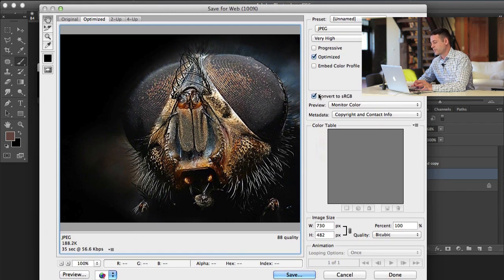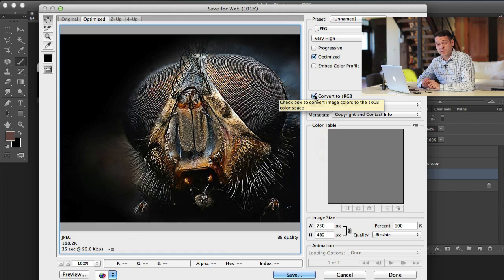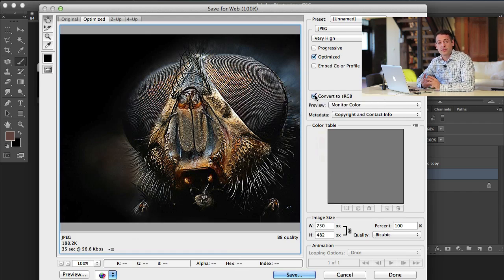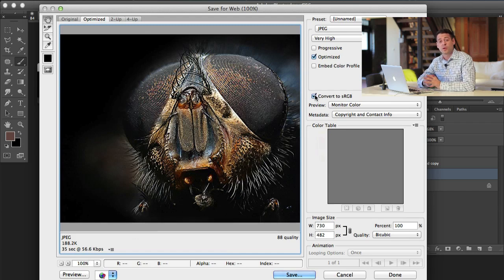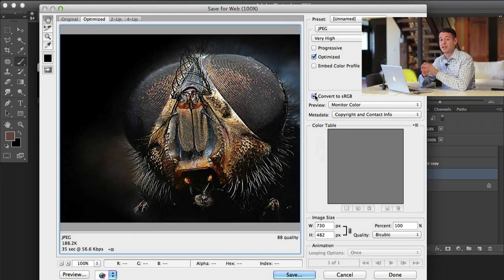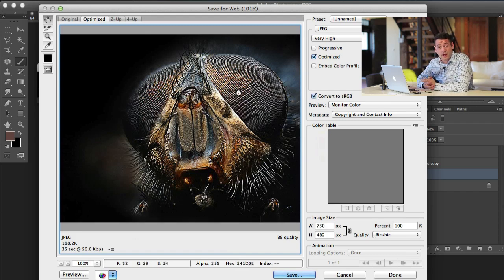First is right over here. It's going to automatically convert it to sRGB. Web browsers like Google Chrome and Firefox, they use the color space sRGB as their defaults. So if your images are sRGB, they're going to show up correctly. The correct colors are going to be there, you're not going to get any weird things going on.